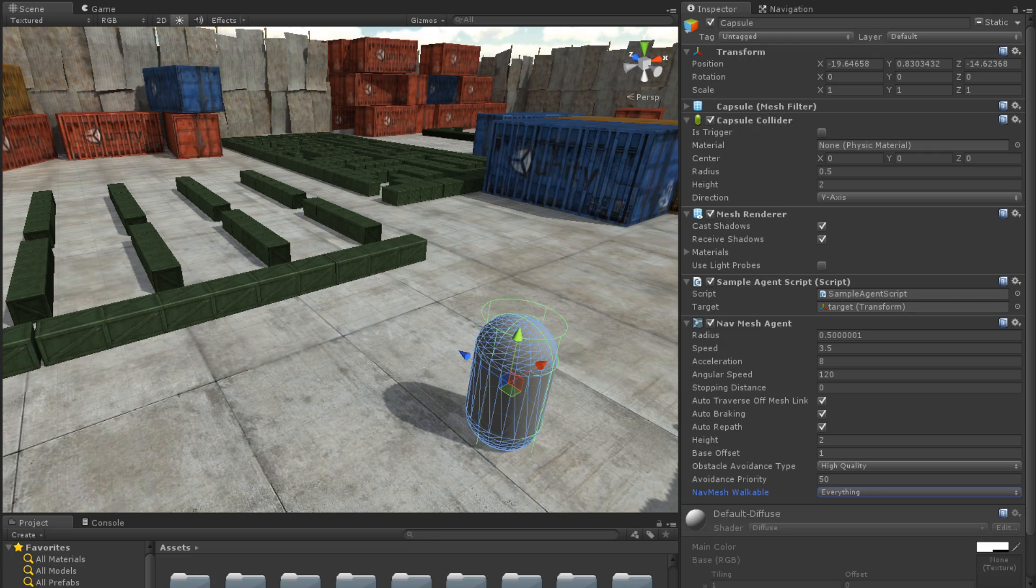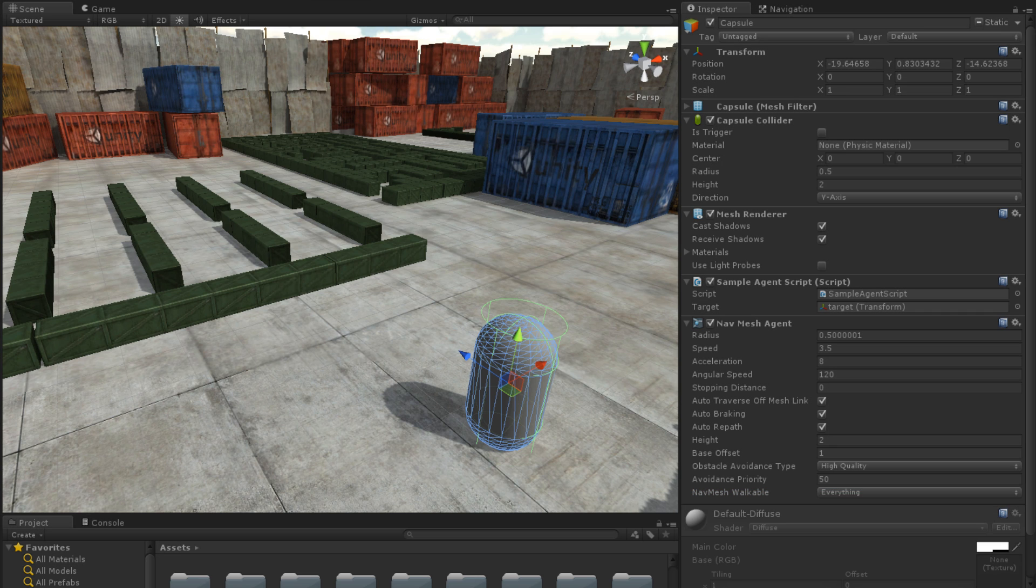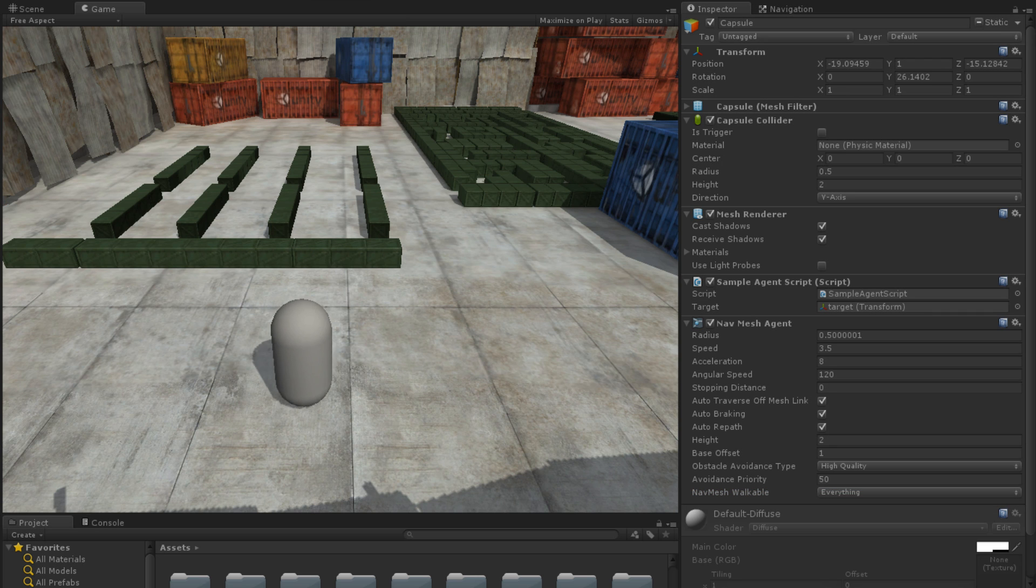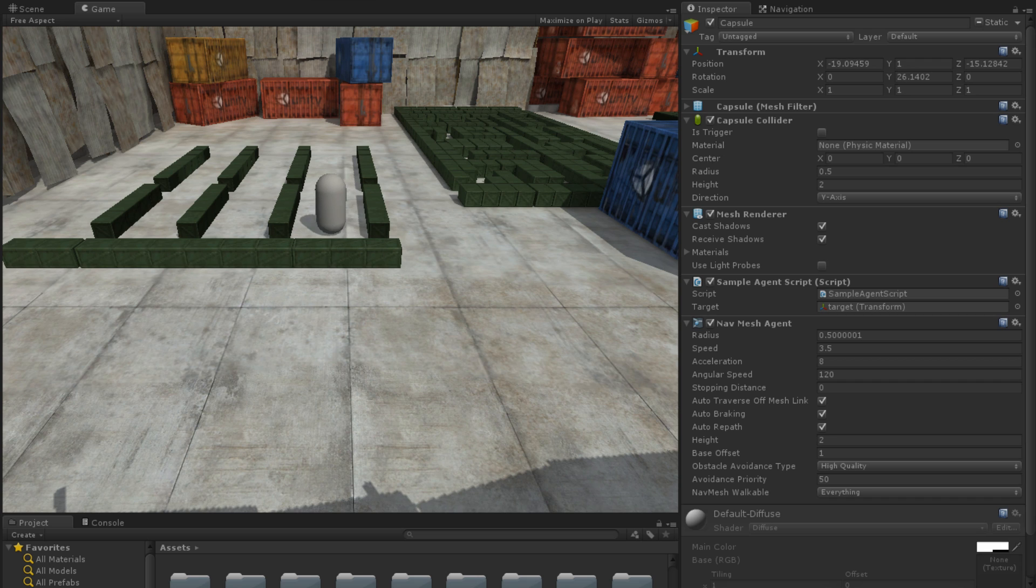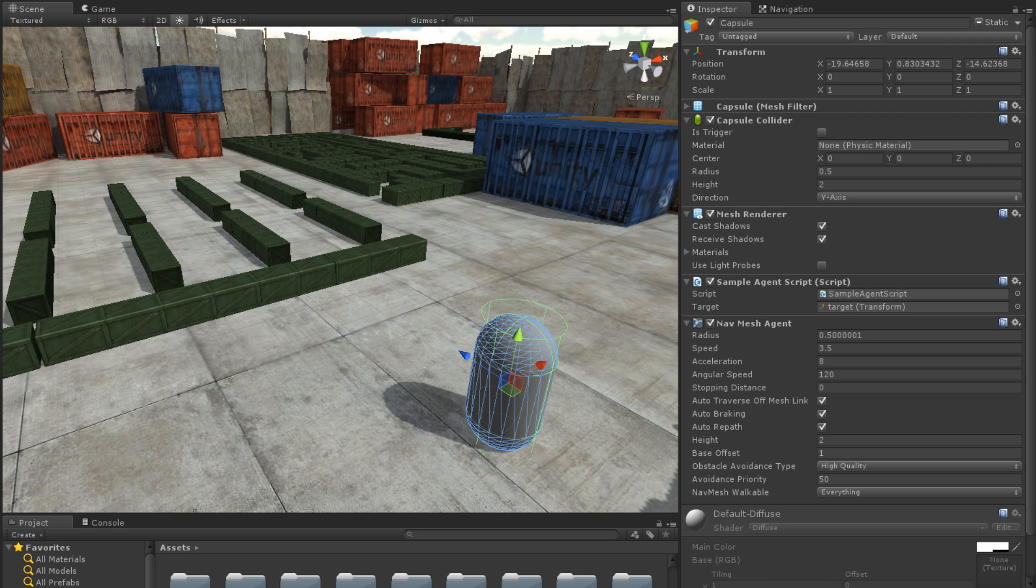Back in Unity, we can run our scene. We will notice immediately that the Capsule game object begins moving and traversing our level. The Capsule will eventually reach our target game object and come to a stop.